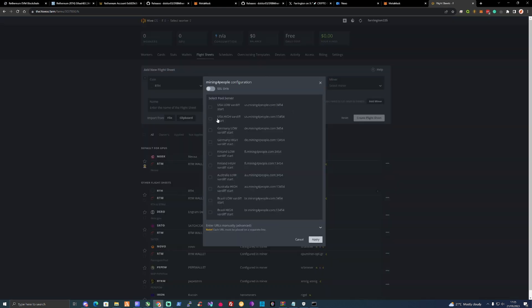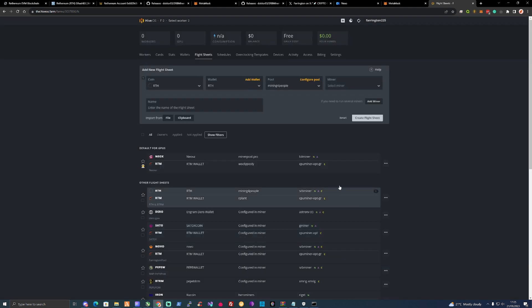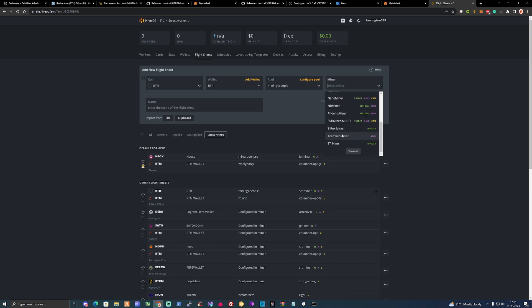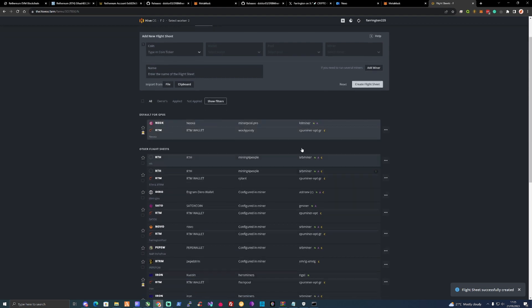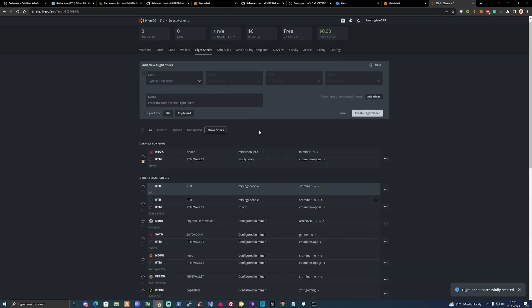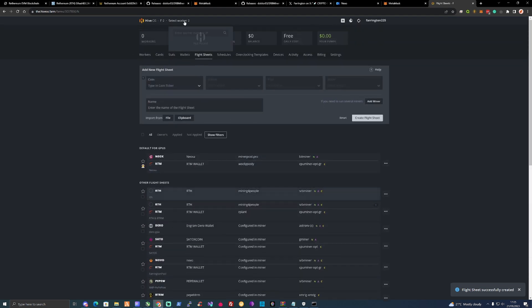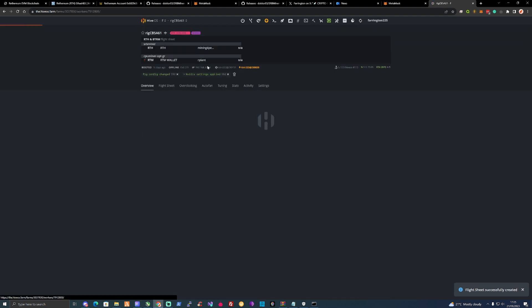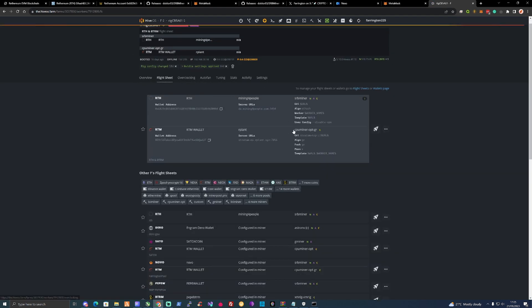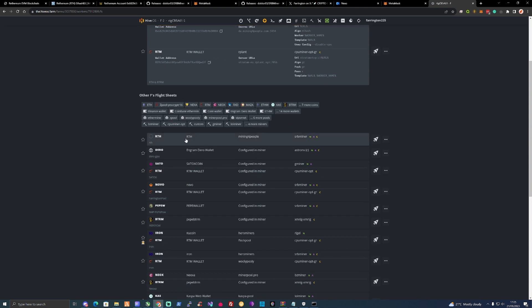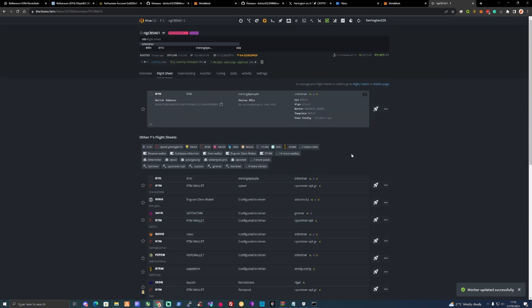Because I'm in Europe, I'm going to click on Germany. For the miner, you're going to want to make sure that you have SRB Miner Multi, then you will name that RTH and create flight sheet. Then you take yourself over to your worker, go to flight sheets, find the flight sheet, and run that from there.